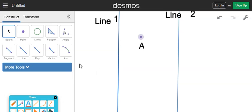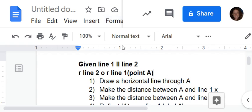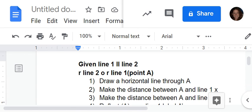We're doing a proof of parallel lines here. I'm going to have to flip back and forth between what we're doing. You'll first be given this in bold: given line one parallel to line two, we're going to reflect over line one and then reflect over line two. Remember this is written backwards because it's working from the inside out. We're going to do this with point A.